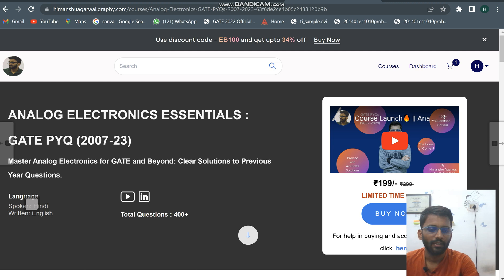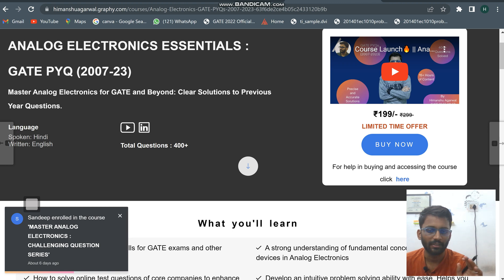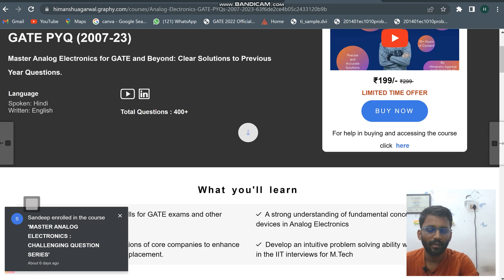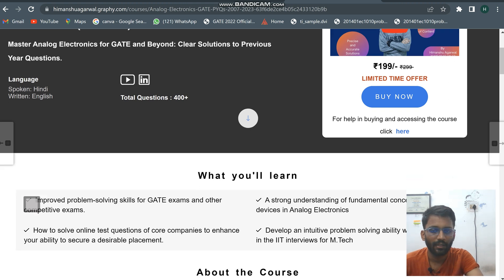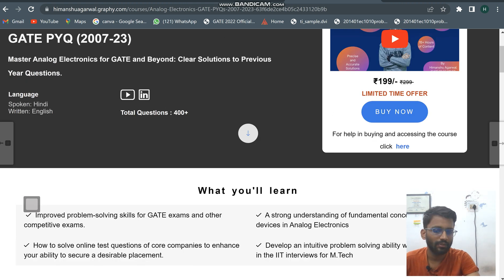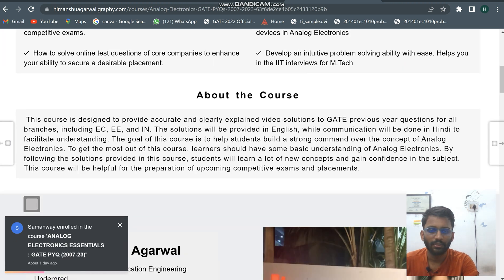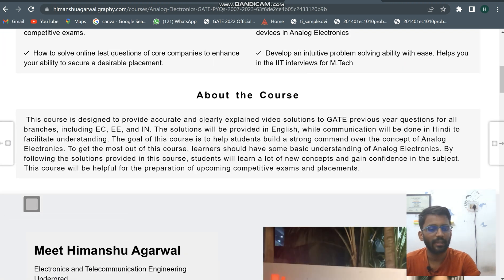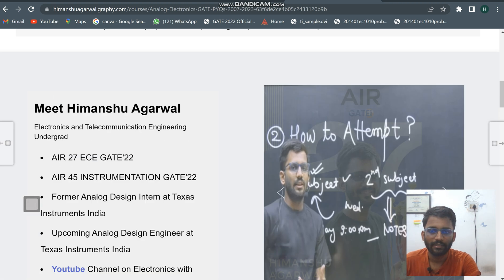This course will build intuitive problem-solving skills in you, so you'll be able to solve any complex circuit or complex problem you face in the GATE examination. It will help you build strong concepts in analog electronics. The course language is Hindi. In the next course I have used English language.